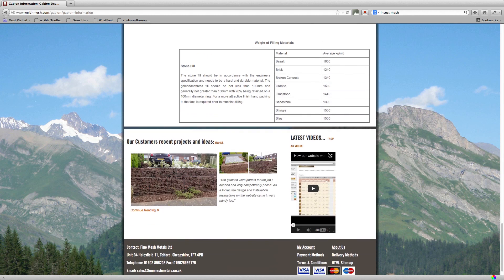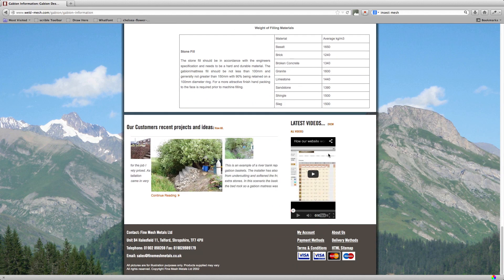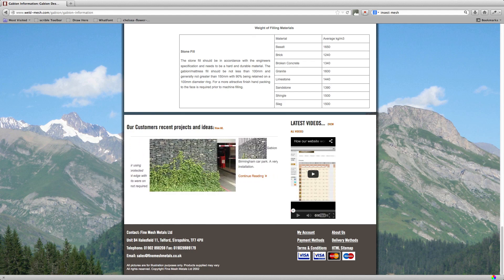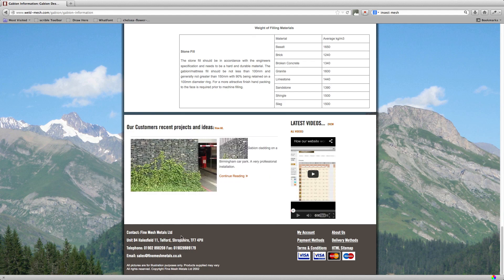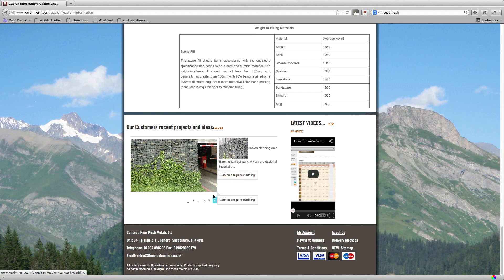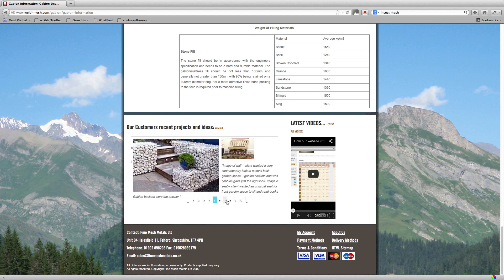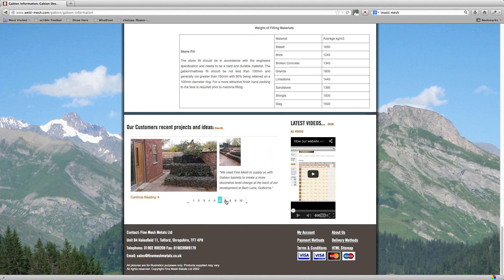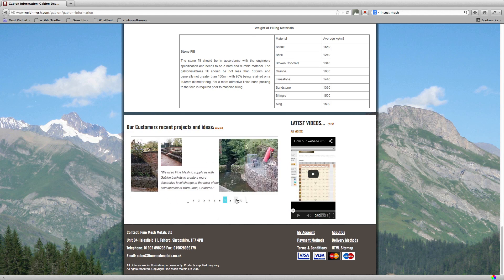Another thing you might want to look at is the blog. Now every gabion page has its own blog. And these are examples of projects that other customers have done. So if you have a look through, you can see them from here. What you do is, if you see one you like, this is quite a good one here.